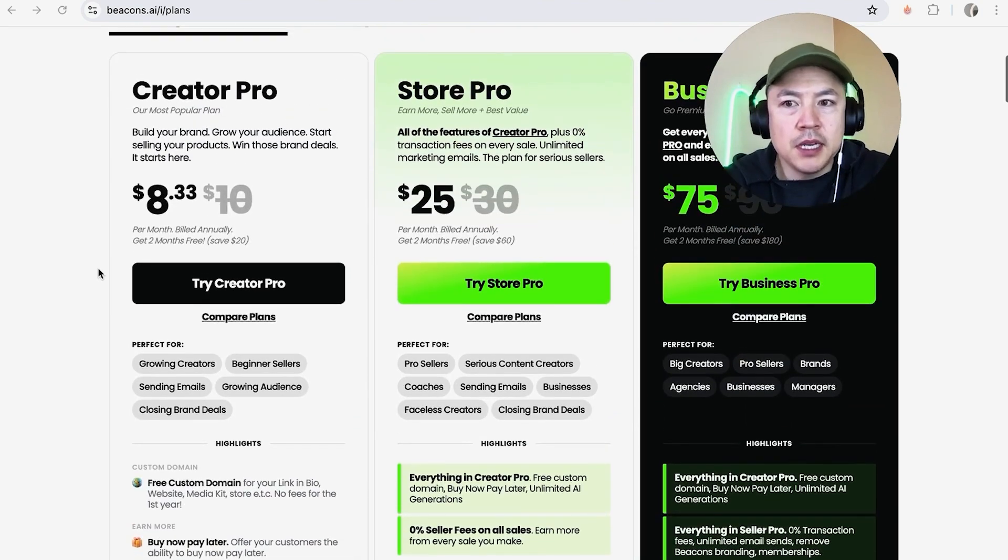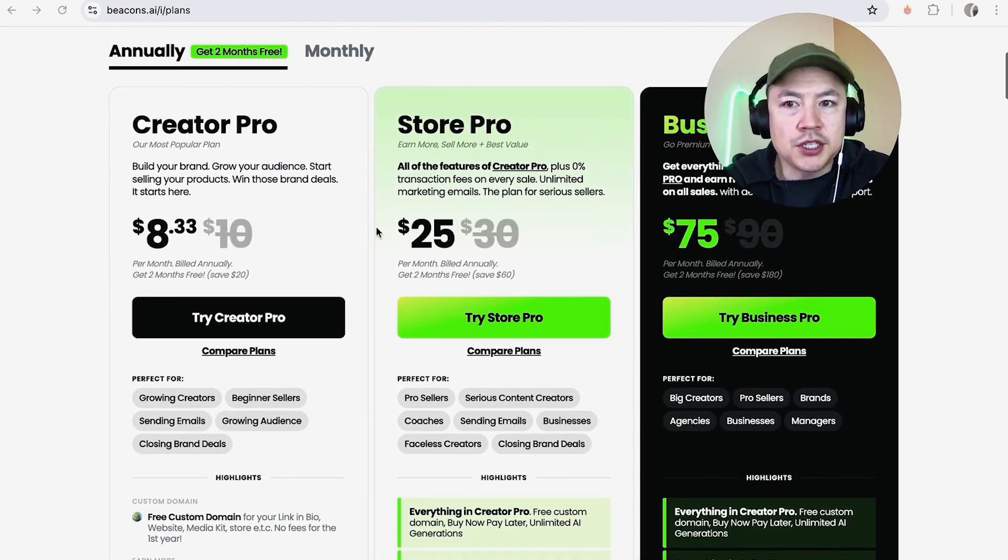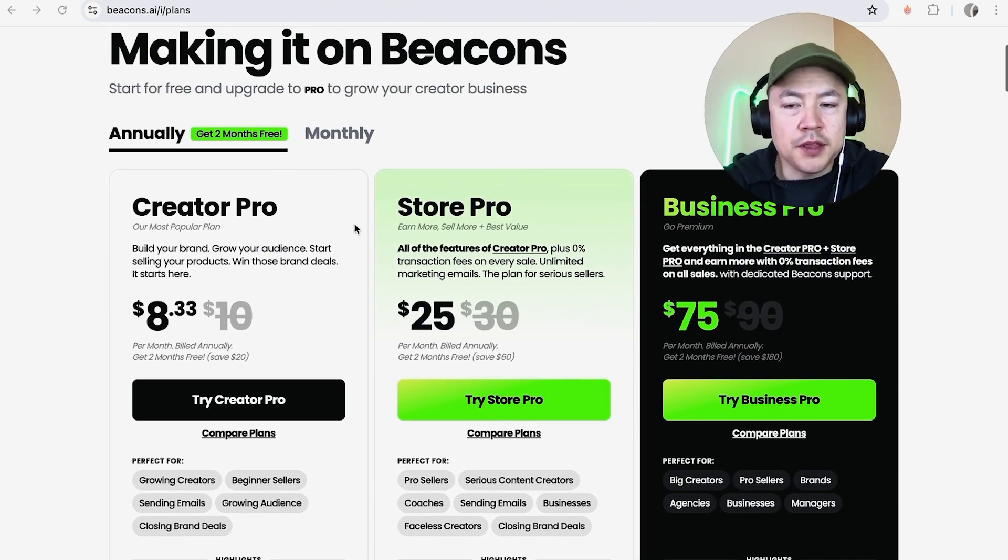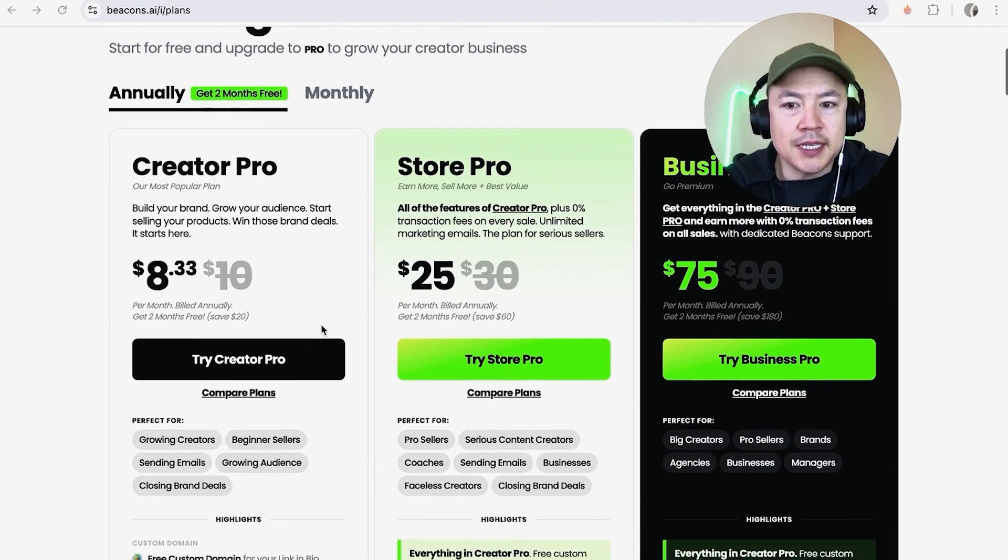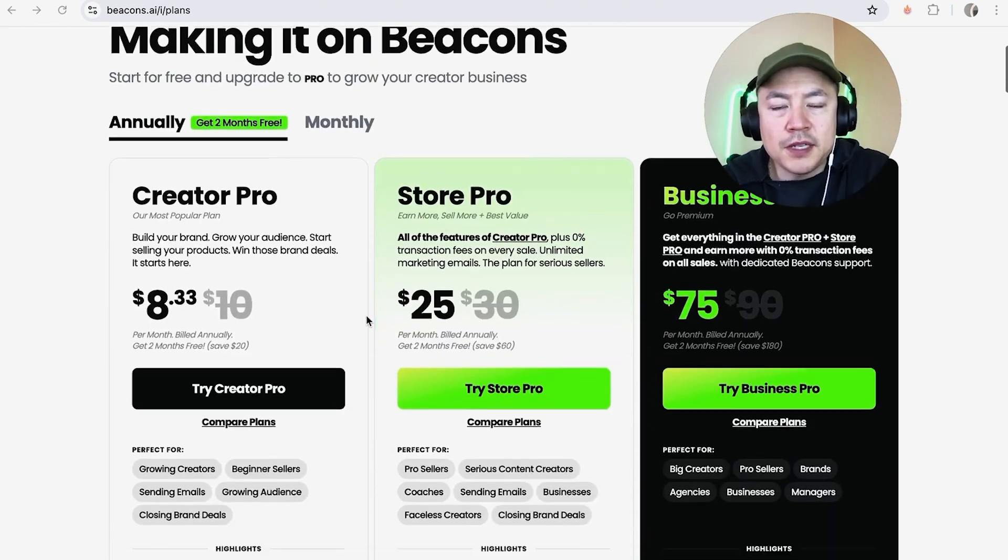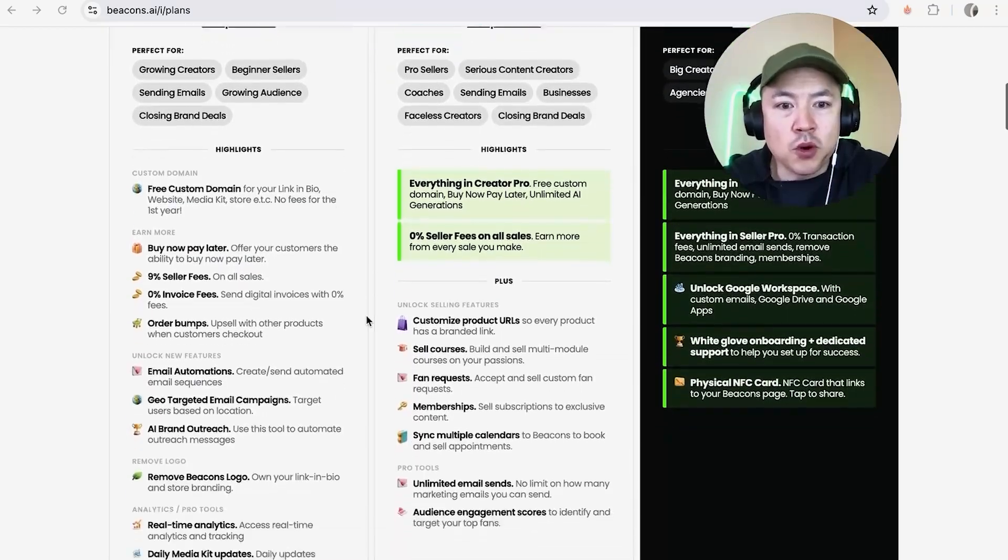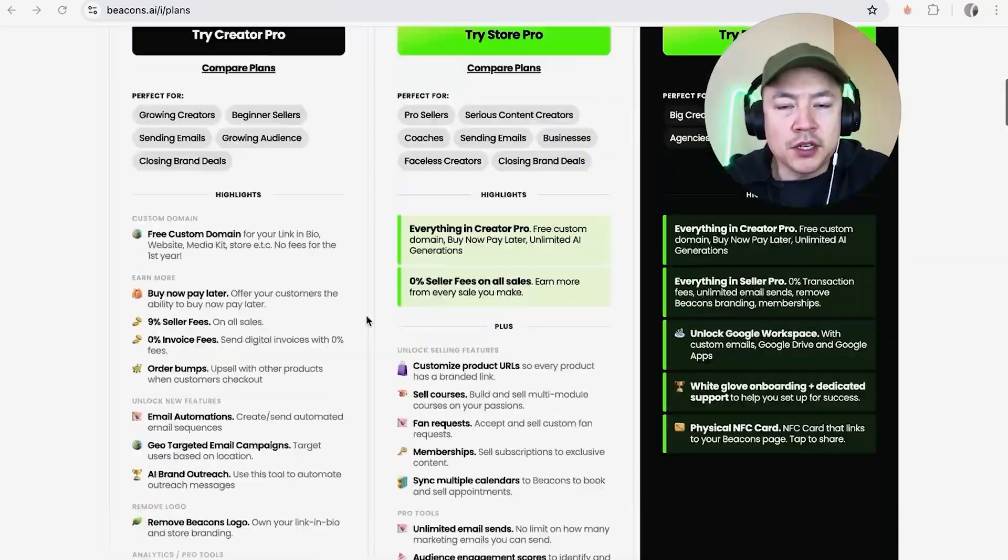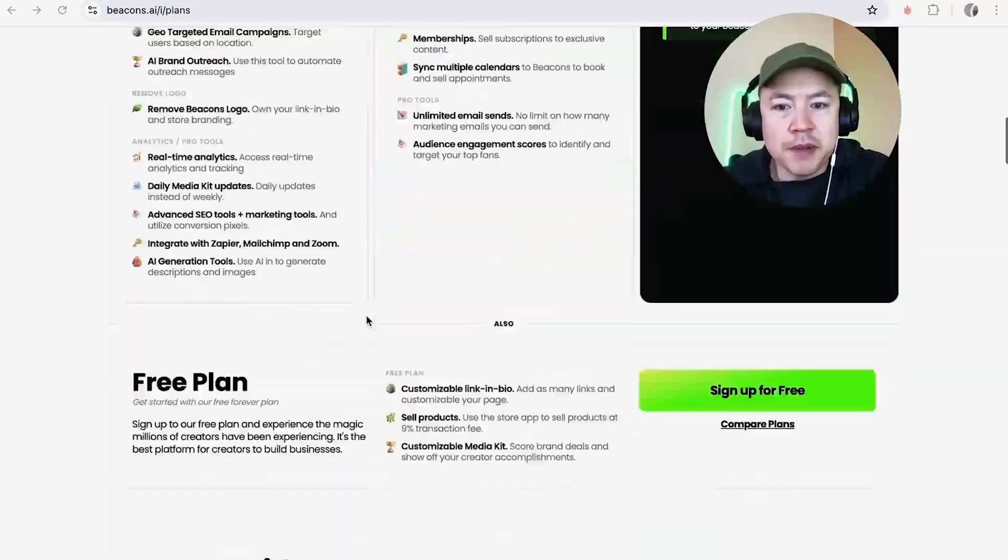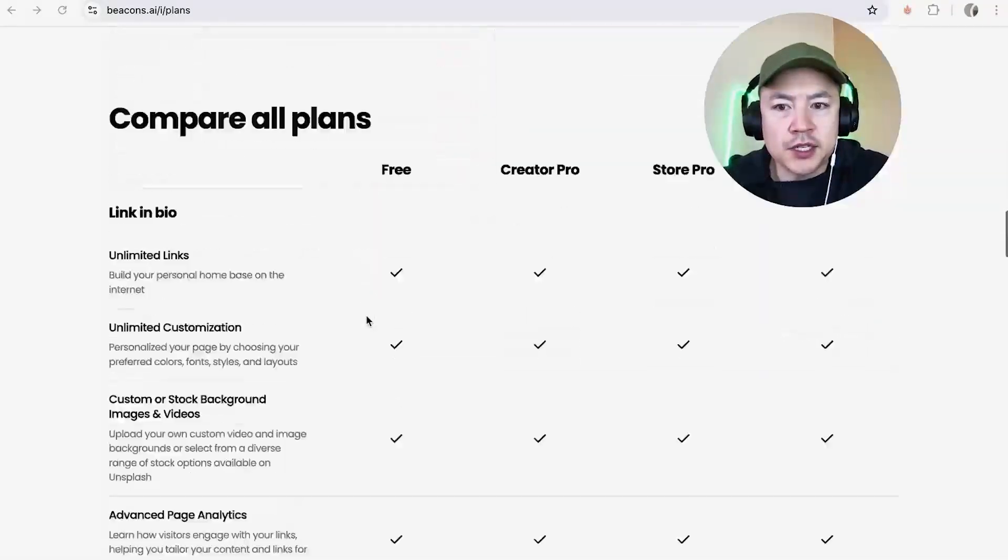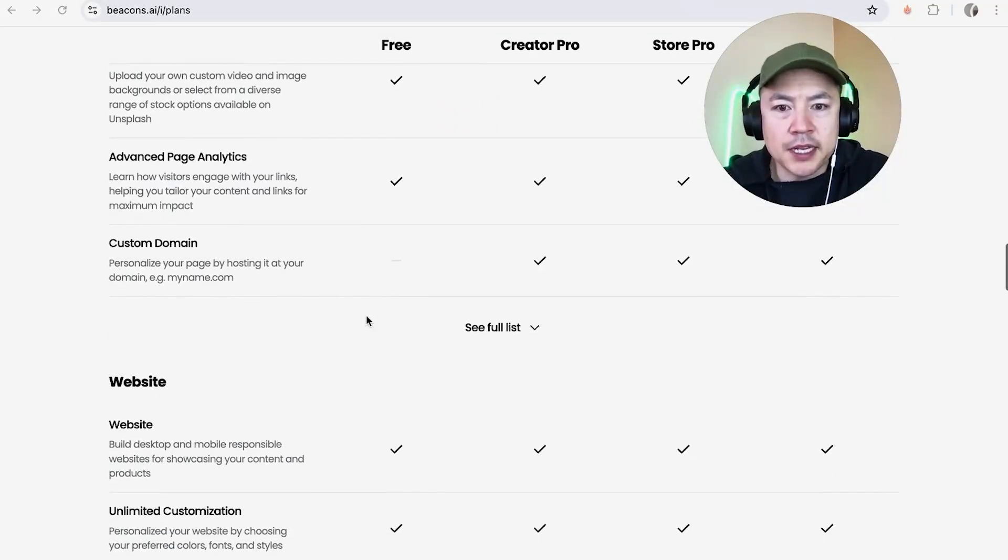You can actually just scroll through here on the home page and see the difference. Obviously if you go with the paid plan you're going to get more and more features with their service. And if you want to compare those features just kind of scroll down and it's going to let you know.